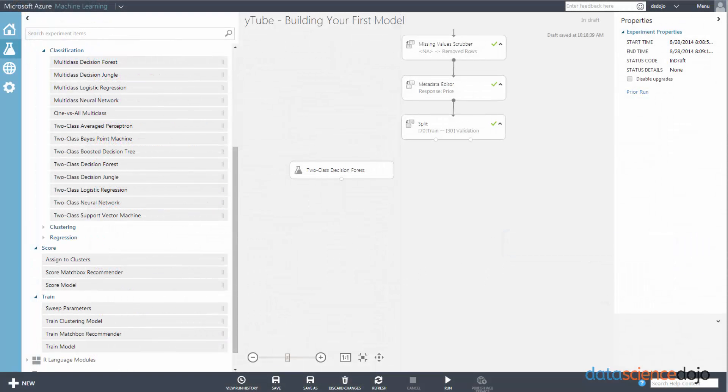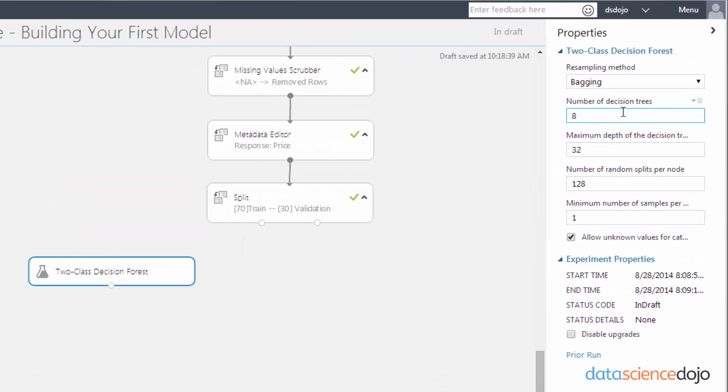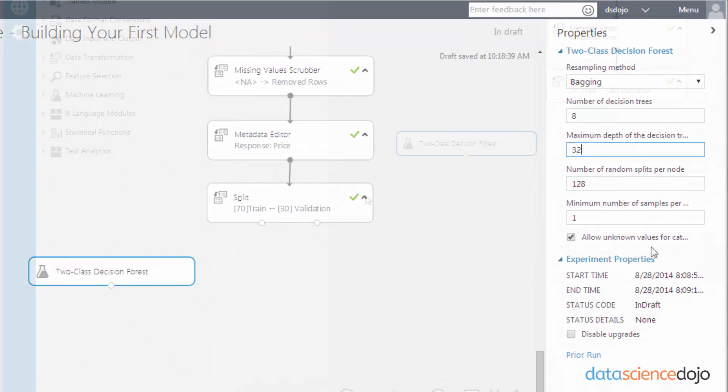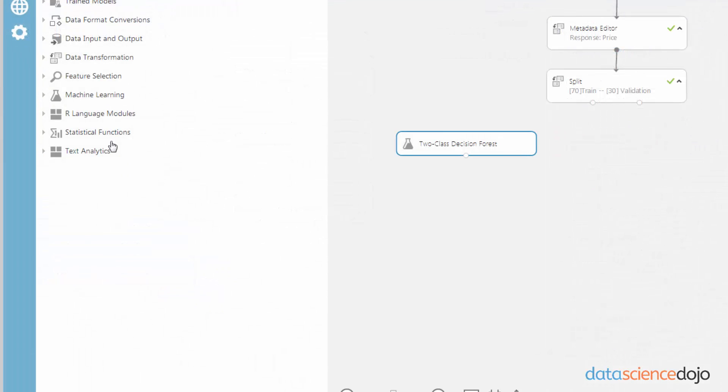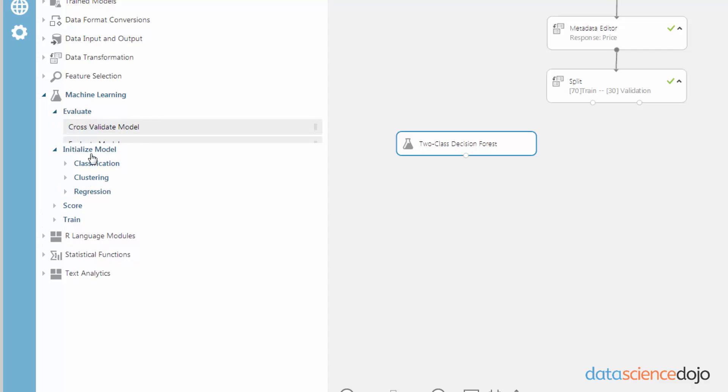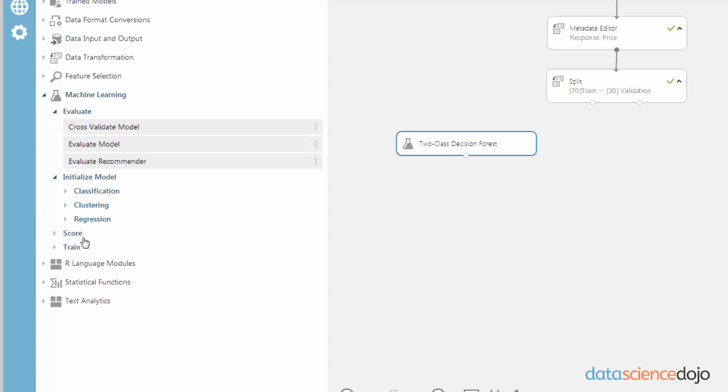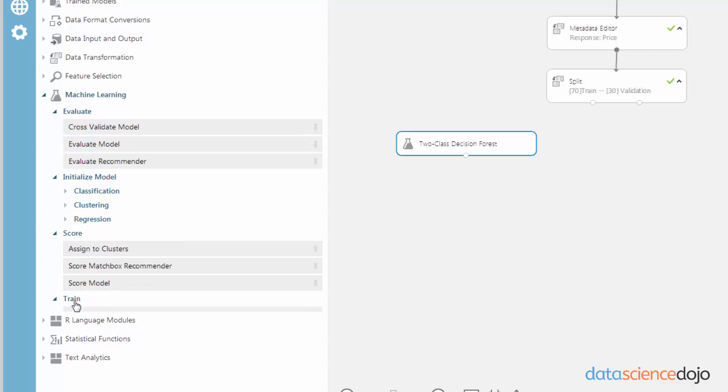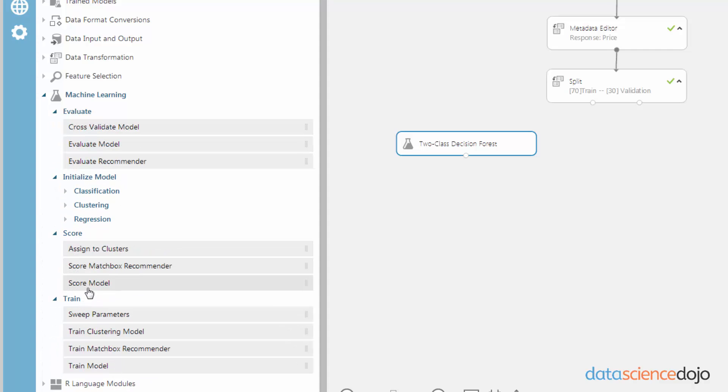You can specify the parameter of any machine learning module by simply clicking on it. And with this example, we're just going to go with the default settings. So once you have a nice, neat model picked out, you still have to train, score, and evaluate the model. And luckily, each of those modules are called exactly what they are.